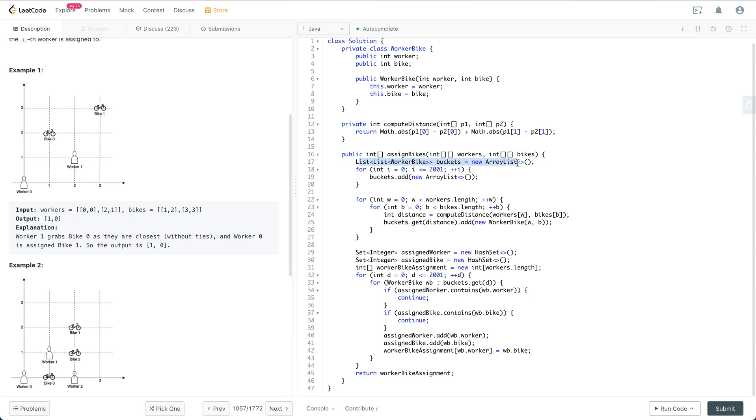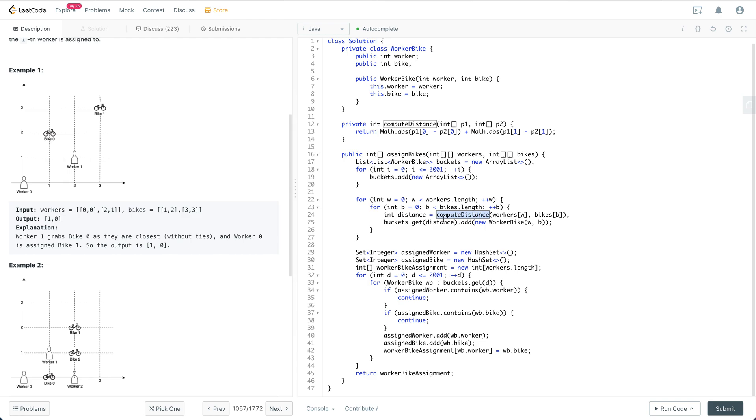Then we design the bike assignment. We have a list of buckets which is used in bucket sort later on. We initialize the buckets, and then for each worker and bike pair, we compute the distance and put the corresponding item into the bucket.